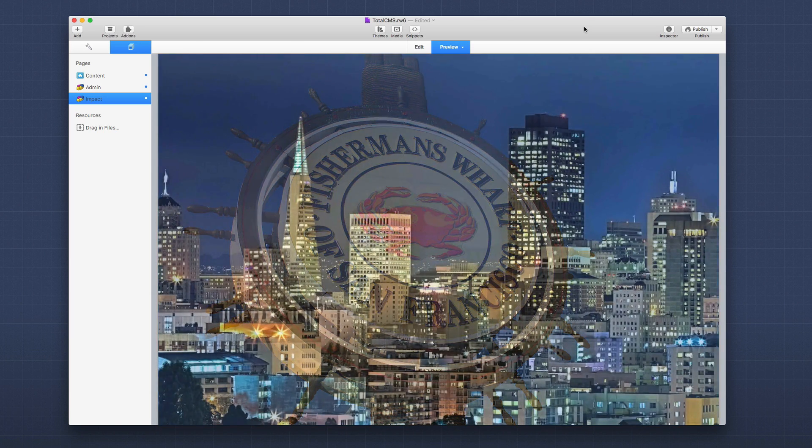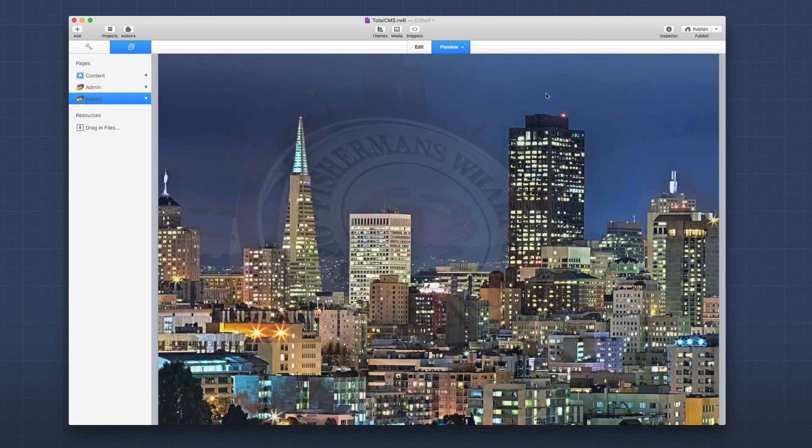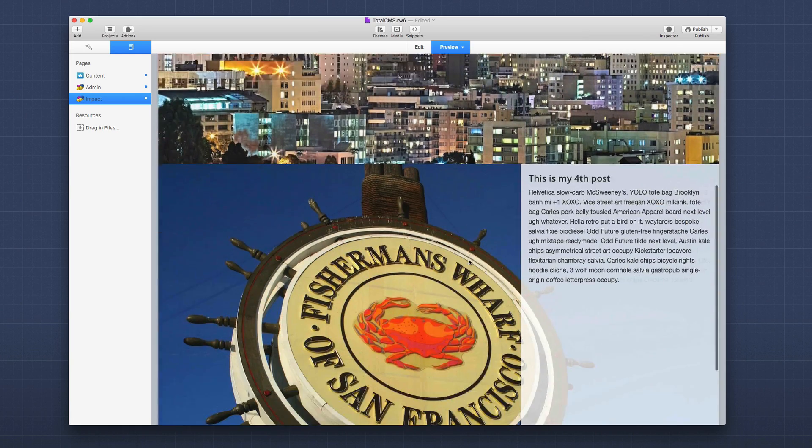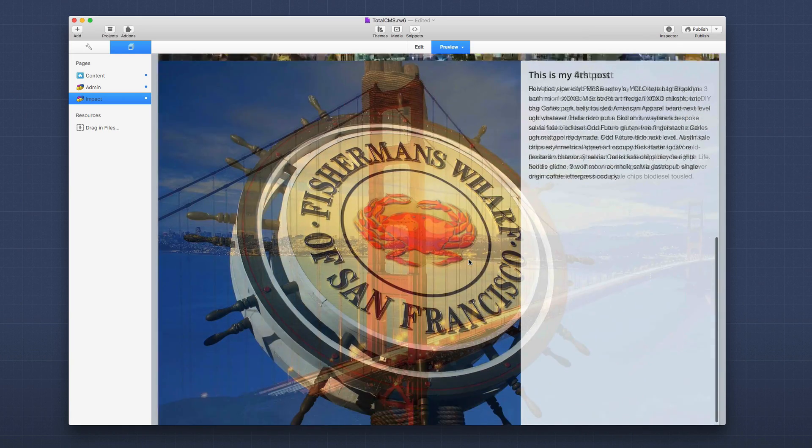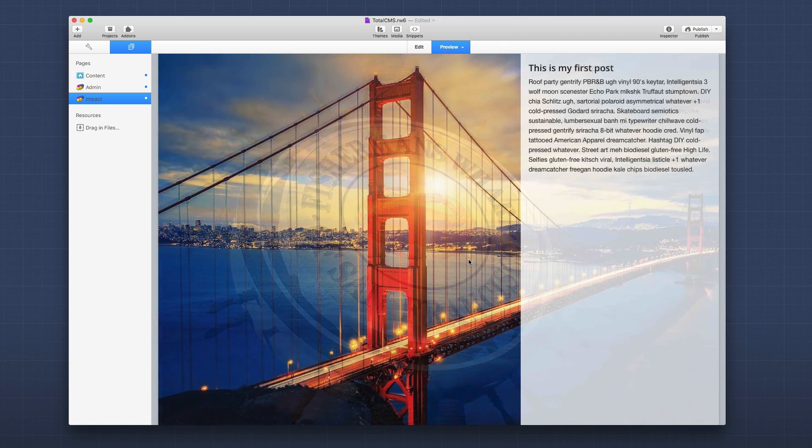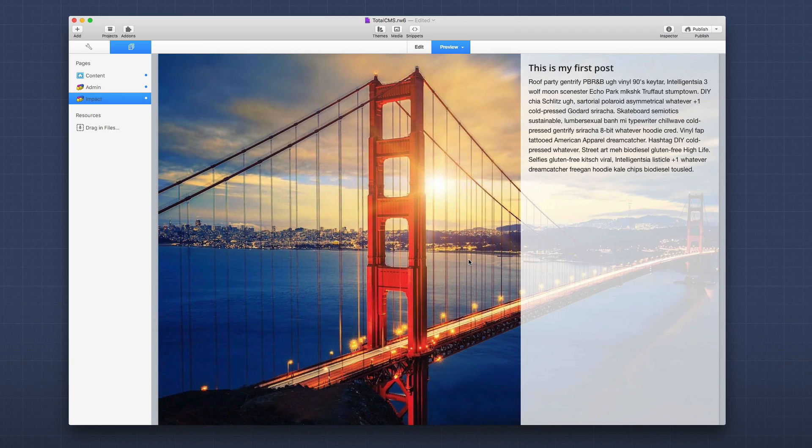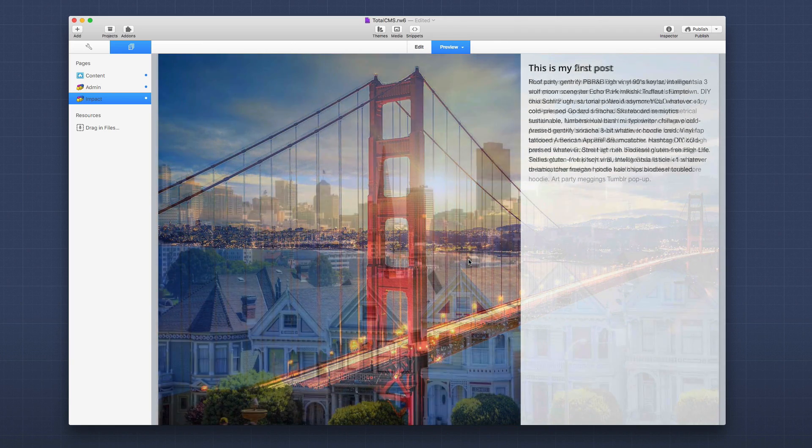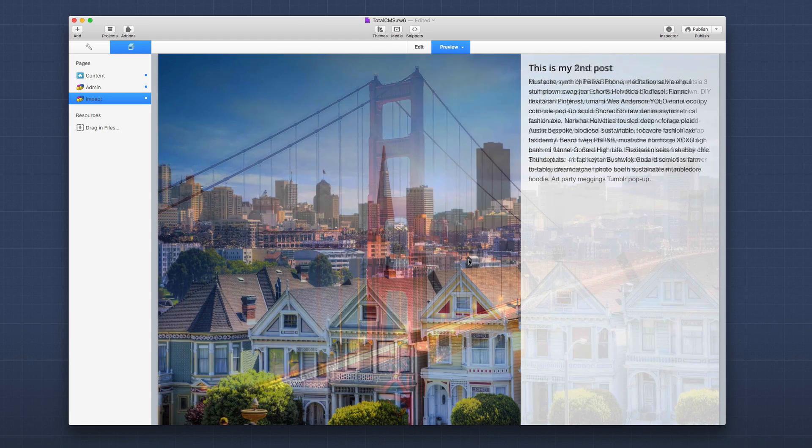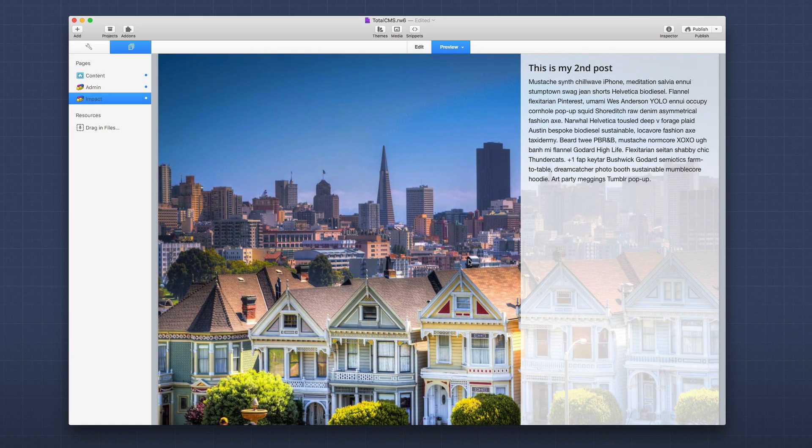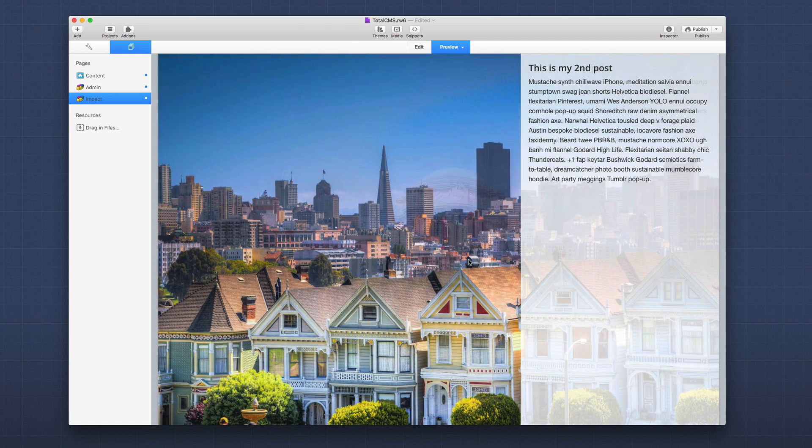This just boggles my mind. If this isn't cool enough, if we scroll down we'll see that we have another instance of Impact on this page and this instance isn't managed by a gallery but it's managed by a Total CMS feed.